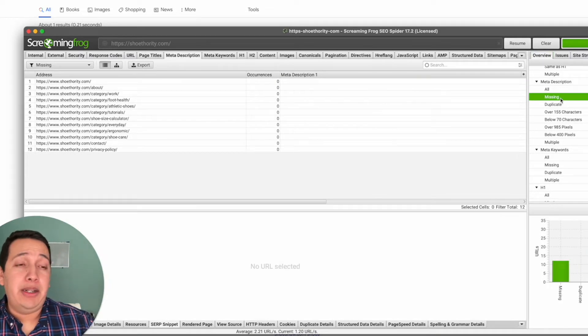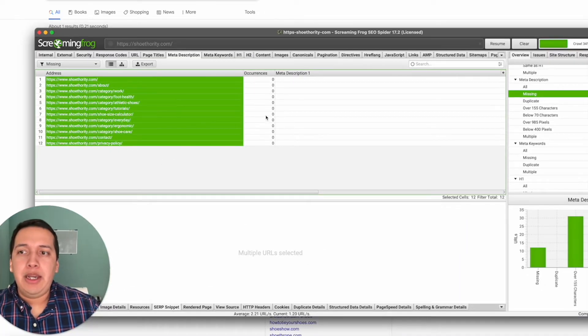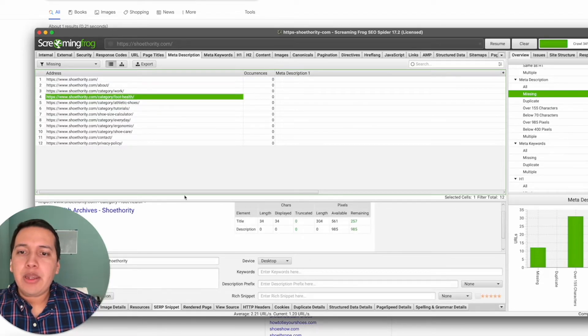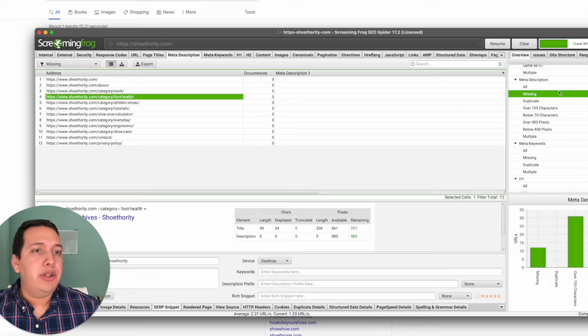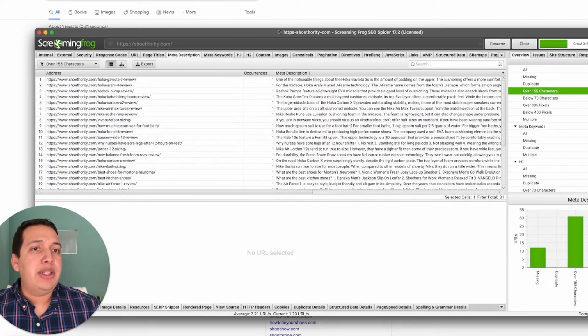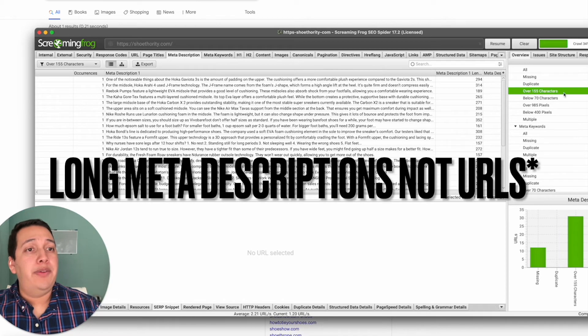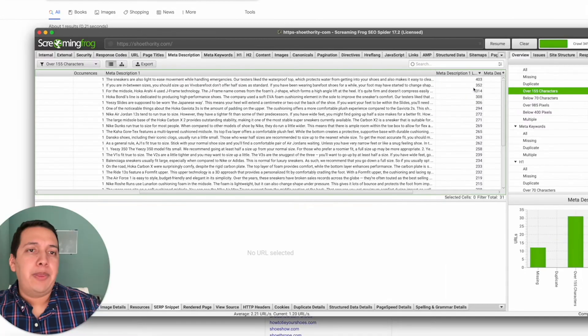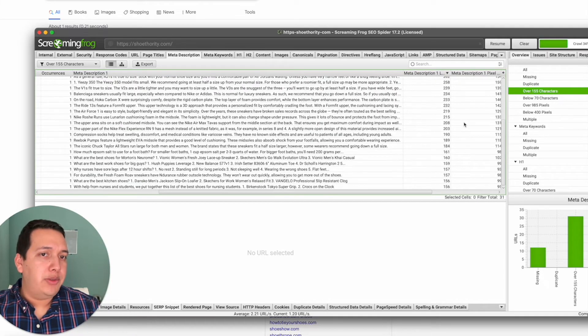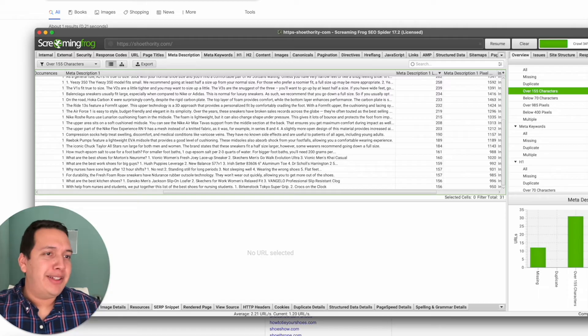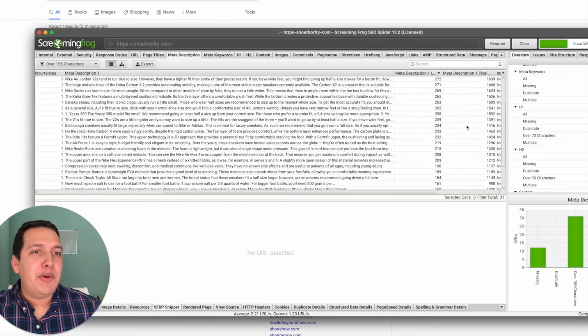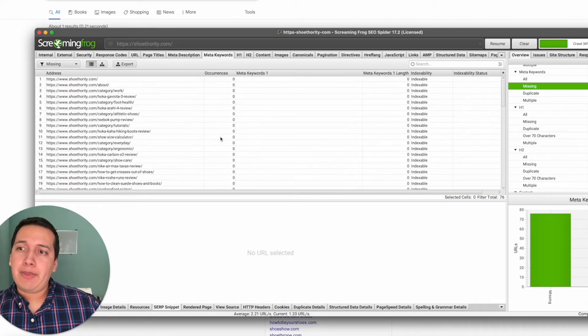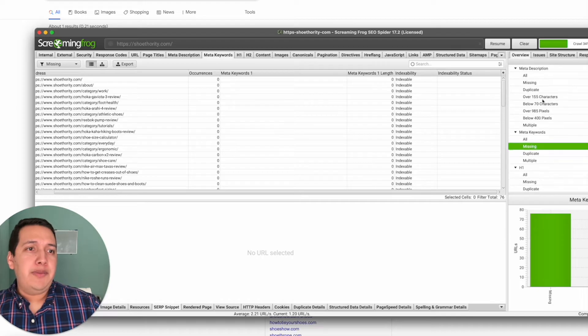Another really useful feature we can see here are missing meta descriptions. Some of these pages may or may not be as important as your blog posts or product pages, but it's still a good idea to include some of these missing meta descriptions. We can see if there are any really long URLs over 155 characters, which we do see. If I click on this once or twice, it'll sort them in descending order from greatest to least.